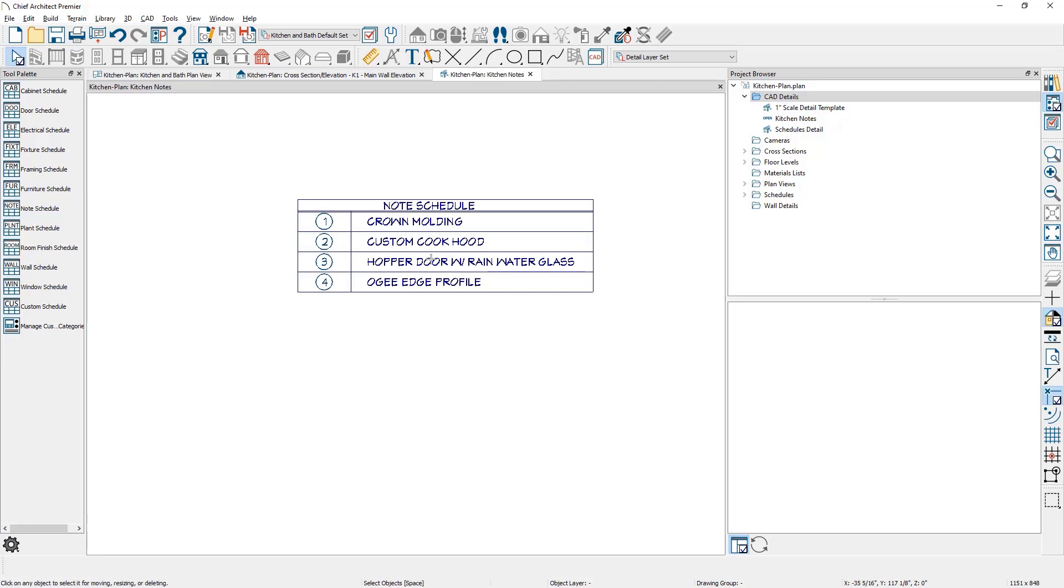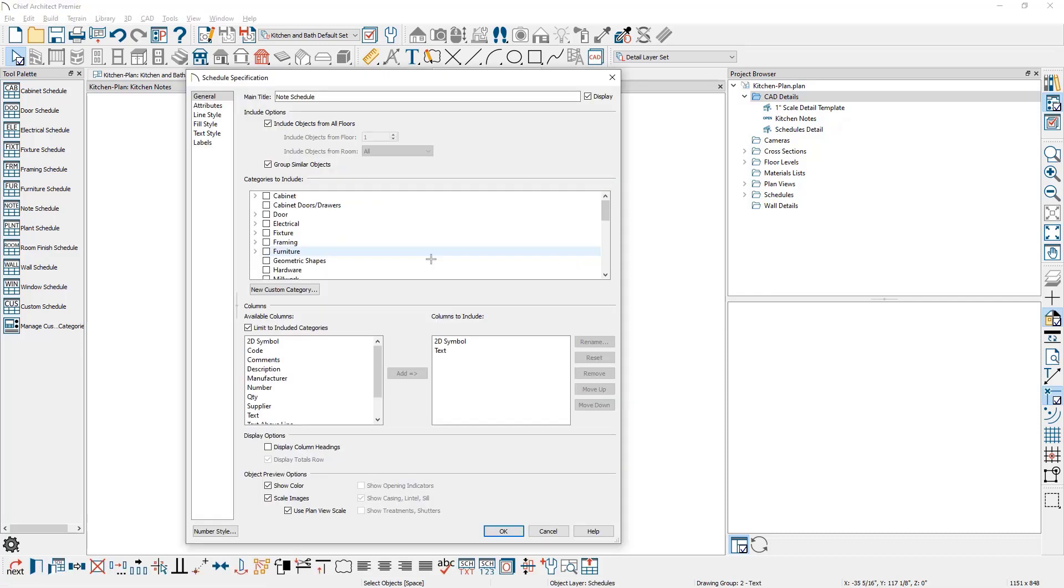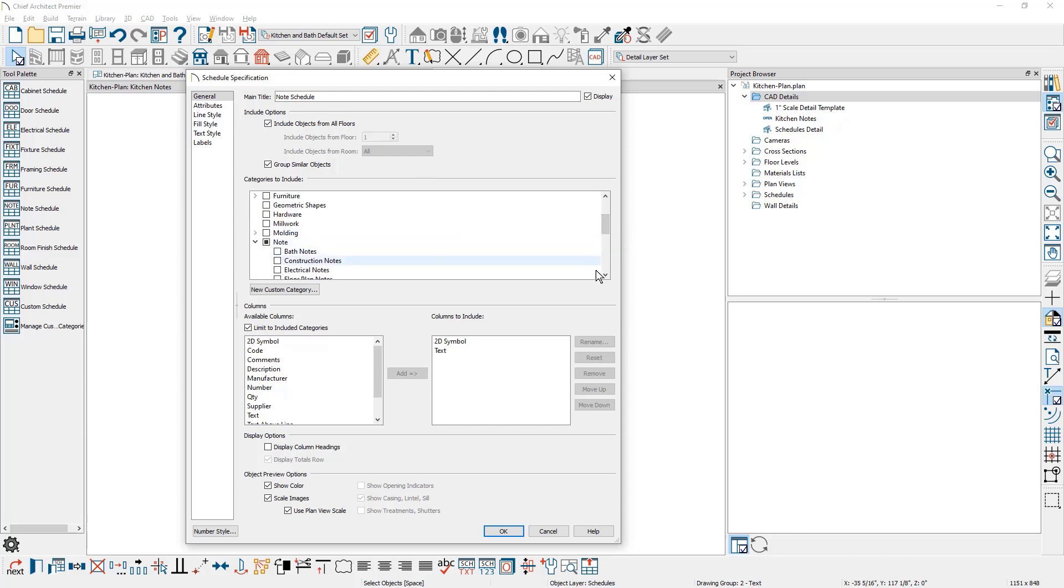You may be using many different types of notes in your plan process. Let's go ahead and open up this note schedule by double clicking. On the general panel inside of your schedule, if you scroll down, you're going to find a category for notes.